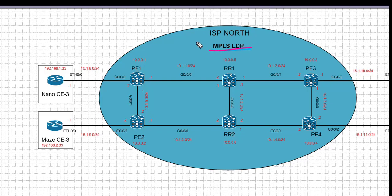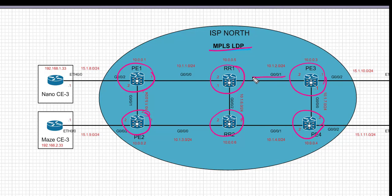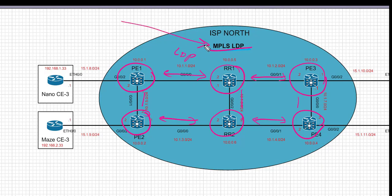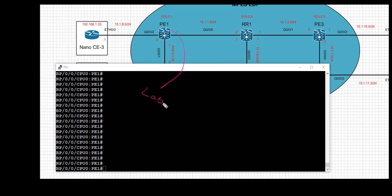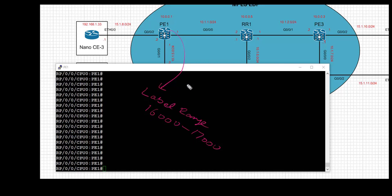For those coming from an IOS background who know how to configure LDP in IOS — in IOS XR it's quite different. Today we're going to configure MPLS LDP on PE1, PE2, PE3, PE4, RR1, and RR2, creating a full mesh of MPLS LDP between all connected interfaces. For the purpose of verification, to make it easy to identify which labels are assigned by each LSR to IPv4 prefixes, we're going to assign a specific label range to each LSR. For PE1, the label range will be 16,000 to 17,000.